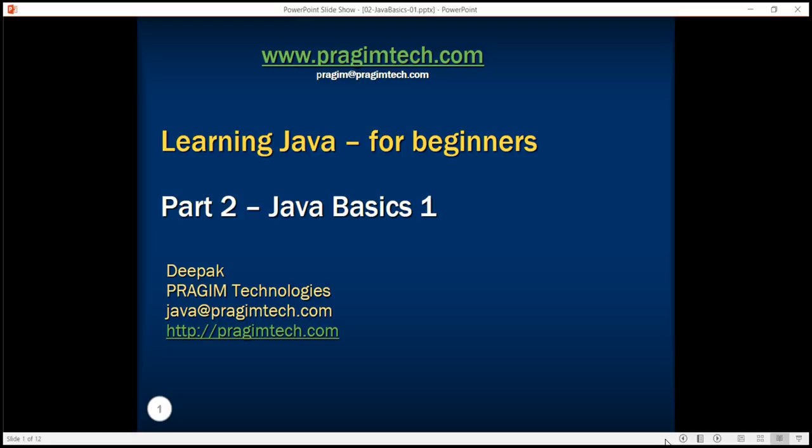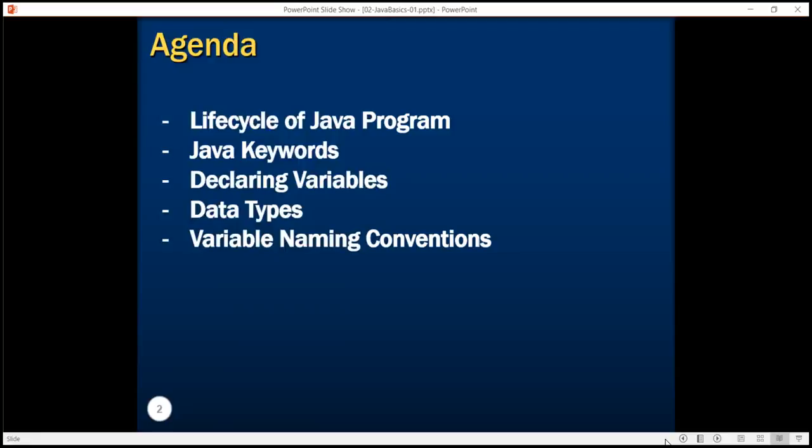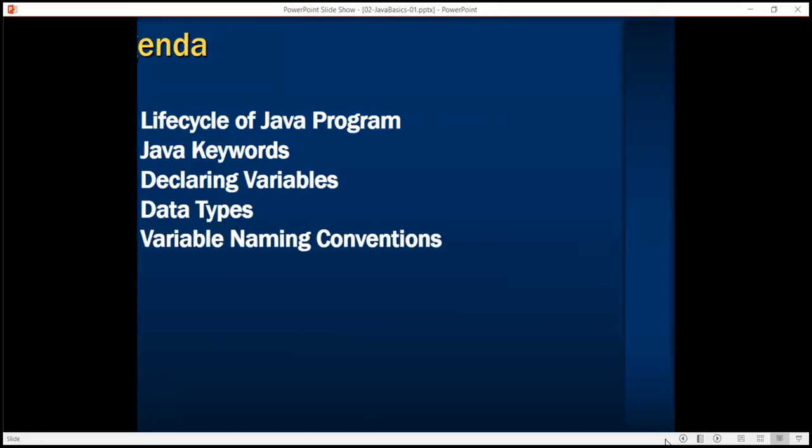In this tutorial, we are going to learn about the life cycle of a Java program. We will create a sample program and understand the different phases in its life cycle. We will learn about the various keywords in Java programming language, how to declare variables, different data types, and how to name variables. Let's get started.